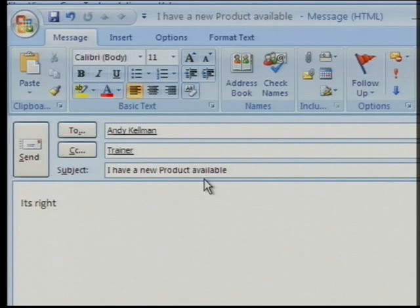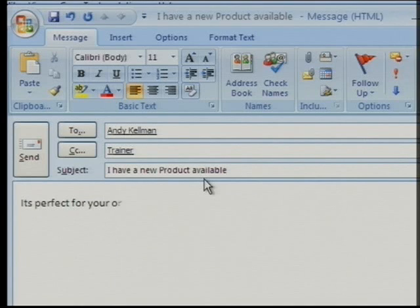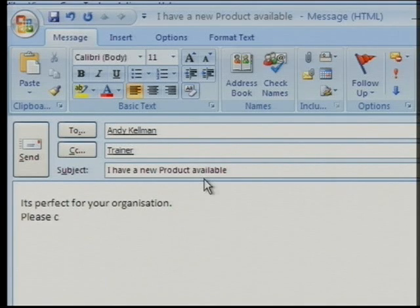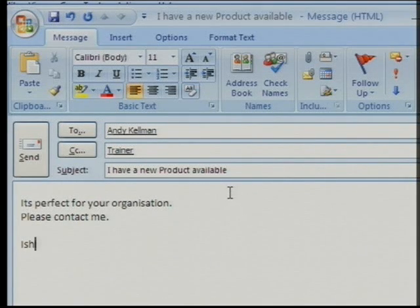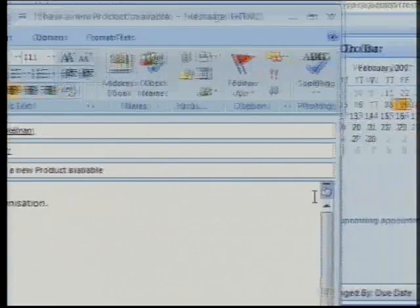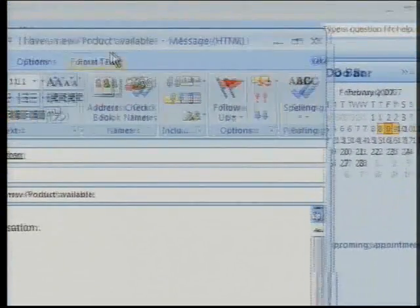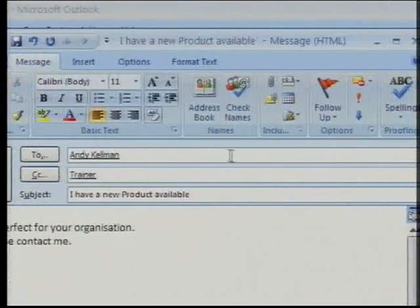It's perfect for your organisation. Please contact me. So, pretty straightforward — nothing new there, nothing really changed other than the fact that there's a ribbon across the top.